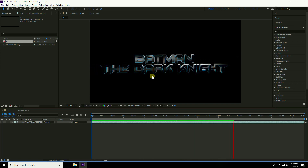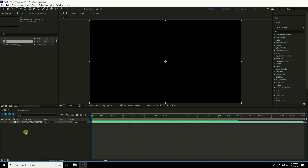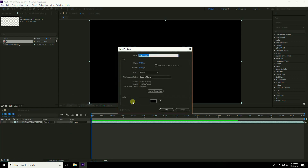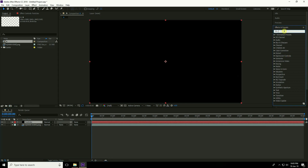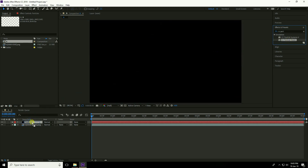I create a particle effect. Go to frame zero, right-click, choose New Solid, and name it 'Particle'. Go to Effect & Presets, type 'CC Particle', select CC Particle World, and drag and drop it onto the particle layer.